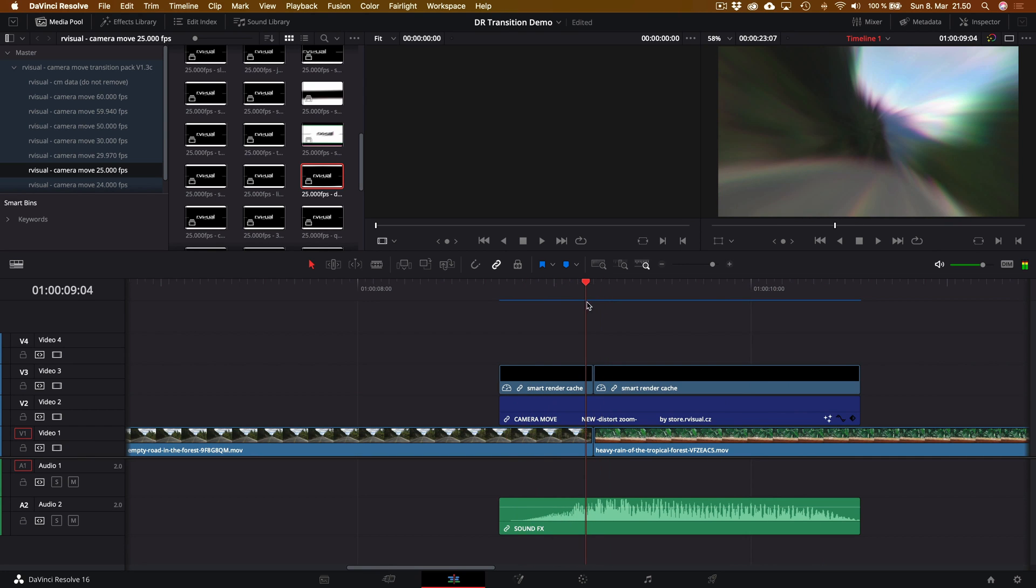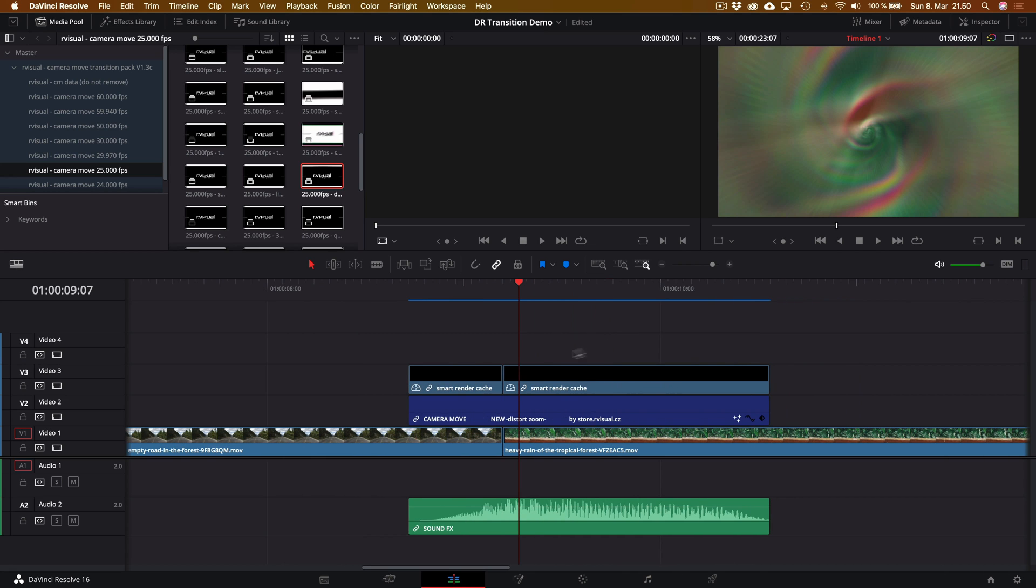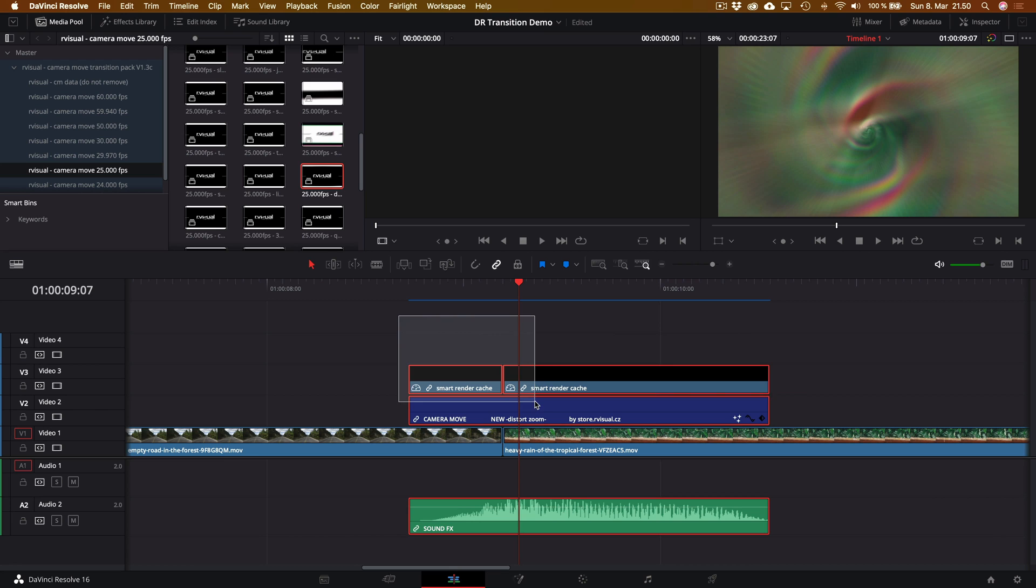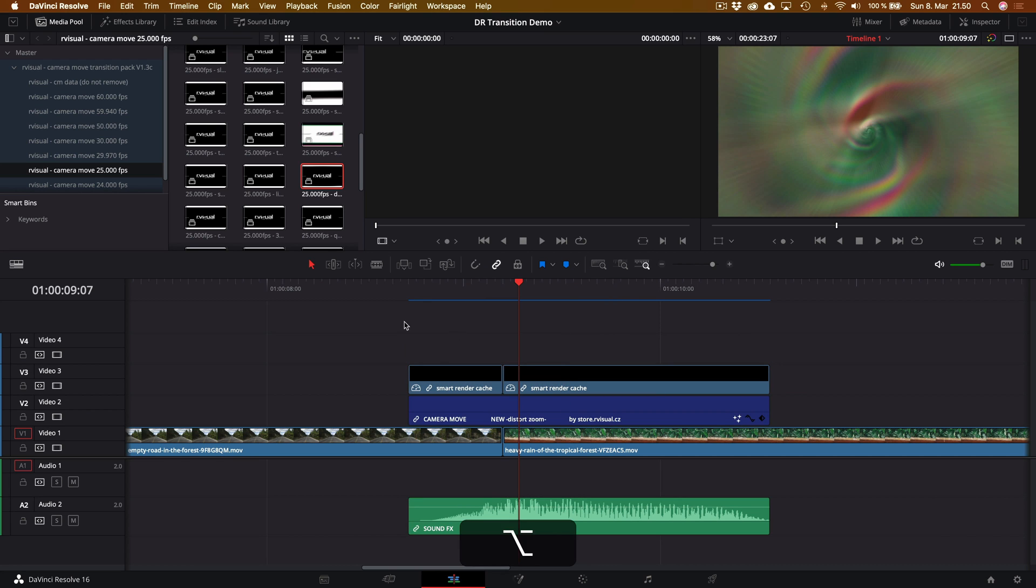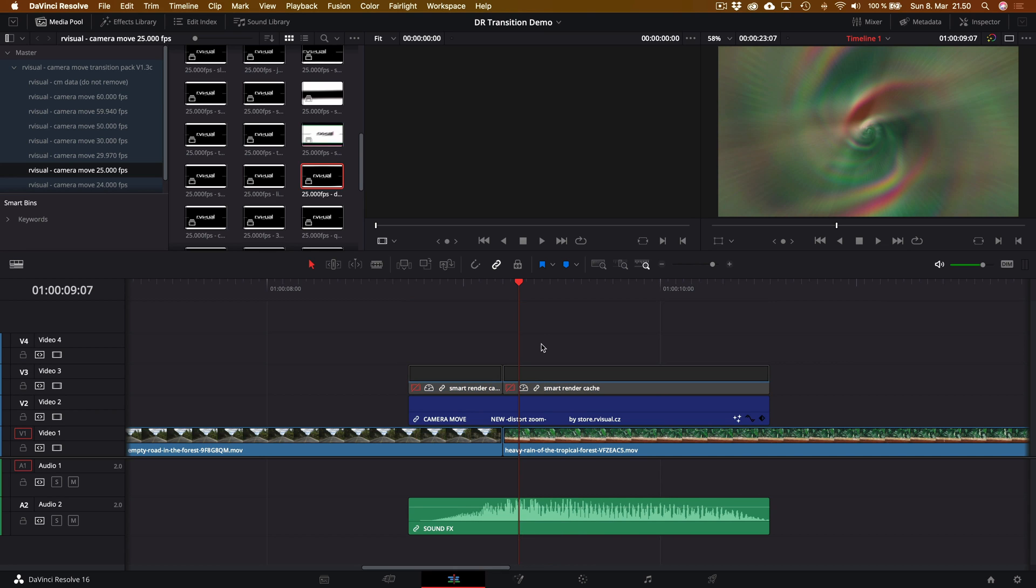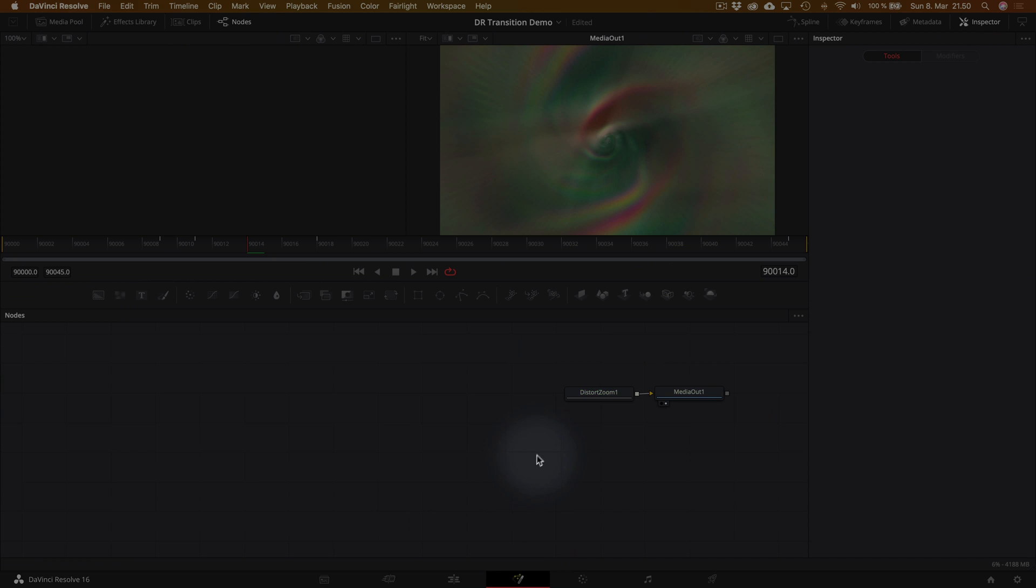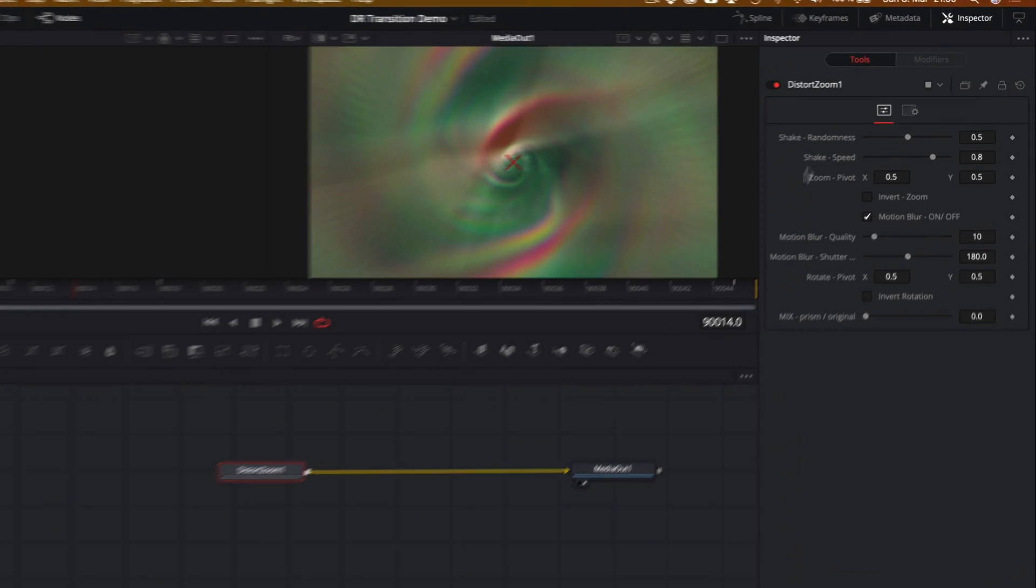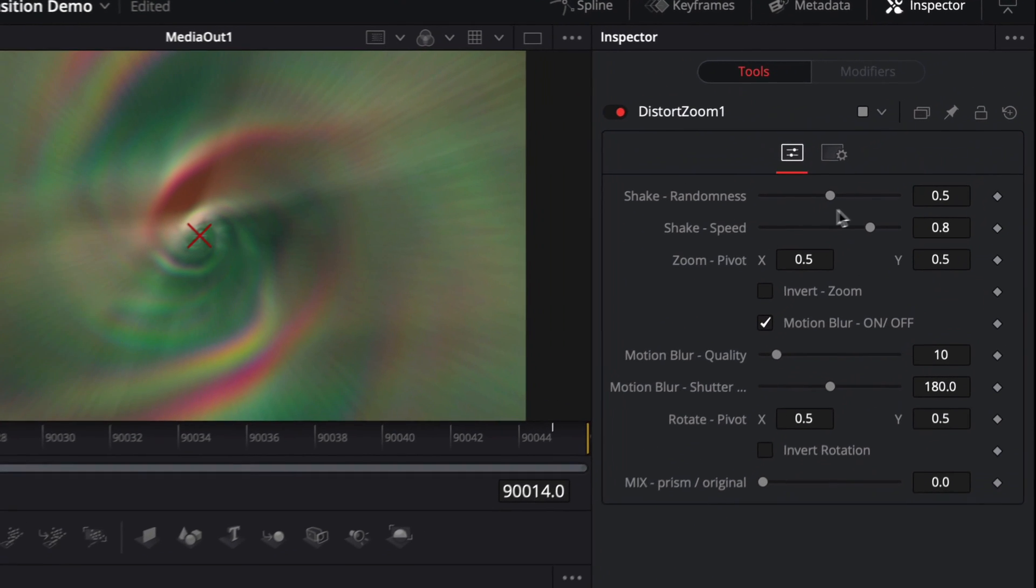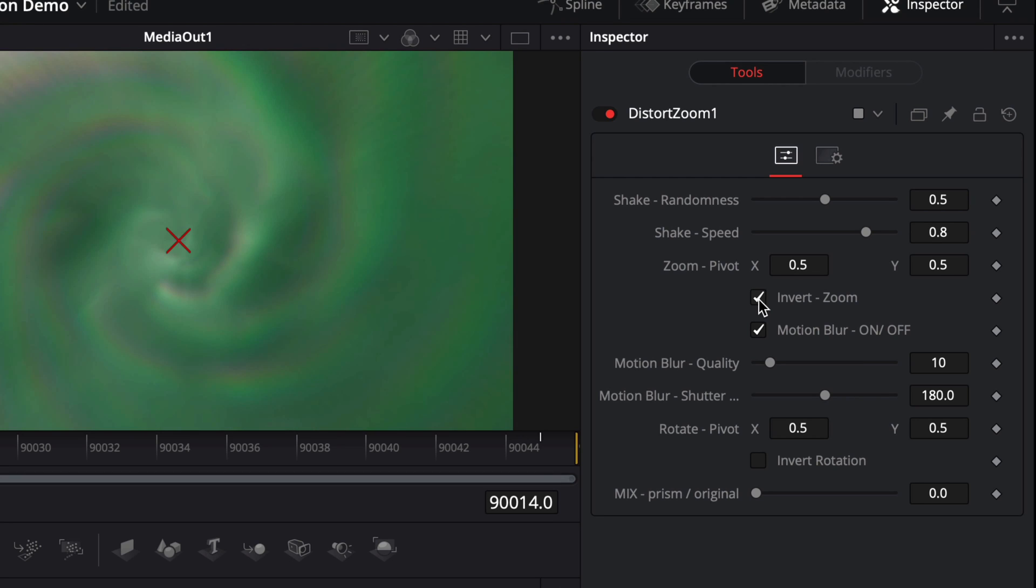Another thing we can do is go ahead and manipulate the properties of these transitions. So what we're going to do is basically we're going to isolate the control layer, the top layer in this case, by holding the Alt key. So by holding the Alt key, we can isolate just one of these clips. We're going to hit the letter D on our keyboard to basically disable it for a moment. Select the camera move panel or clip and go to the Fusion tab. And there we're going to select the first node and then we can see in the inspector panel all the different parameters where we can basically control our transition.